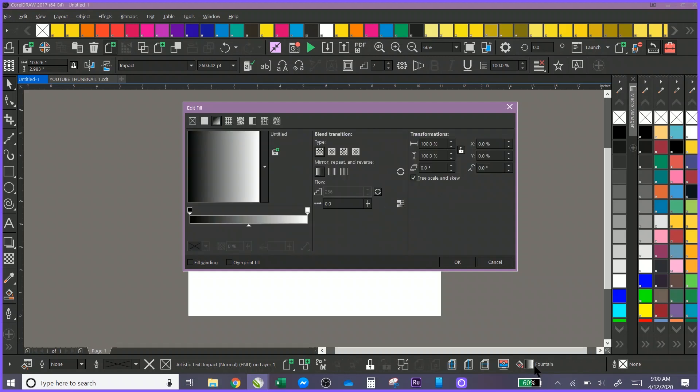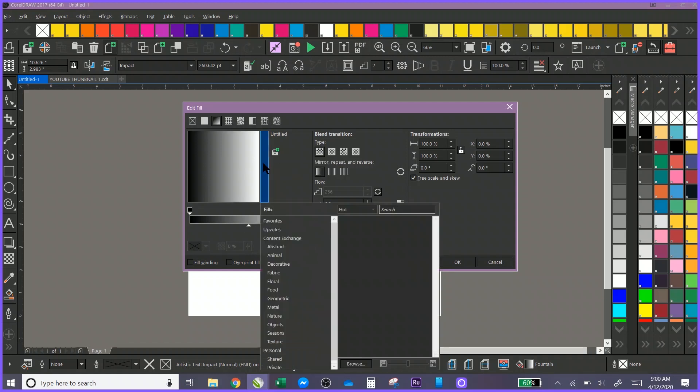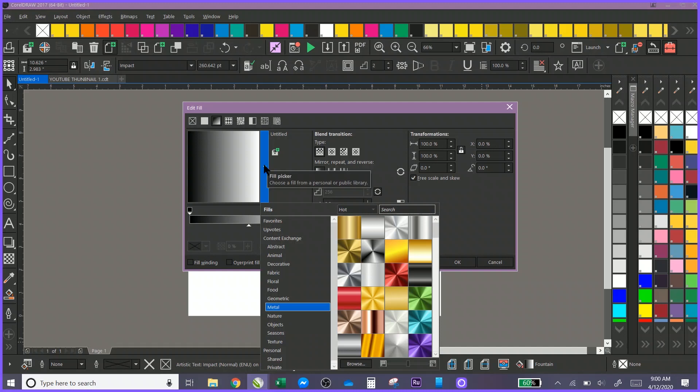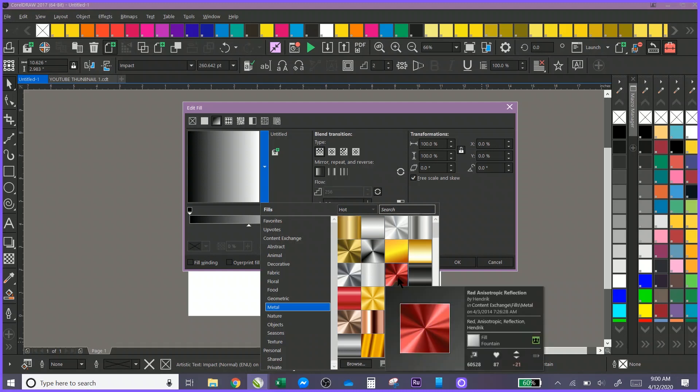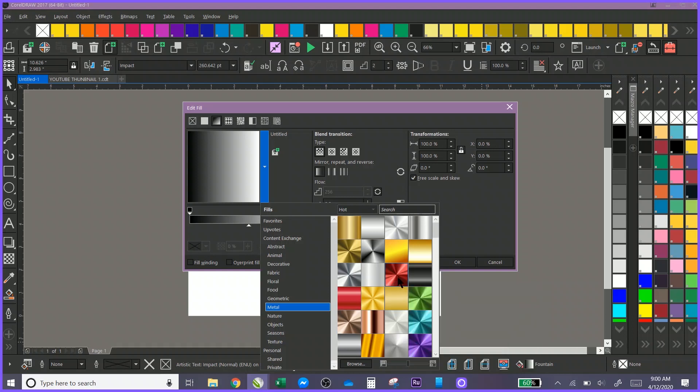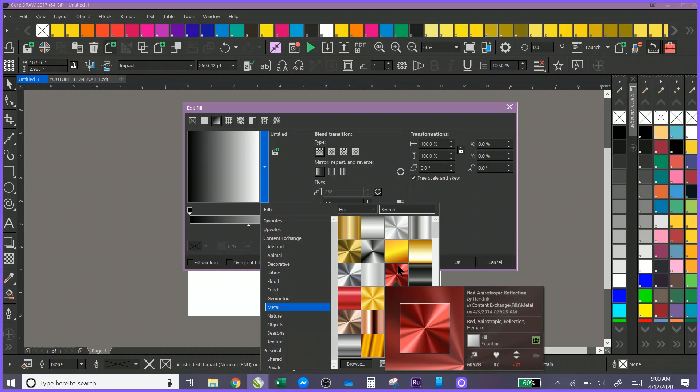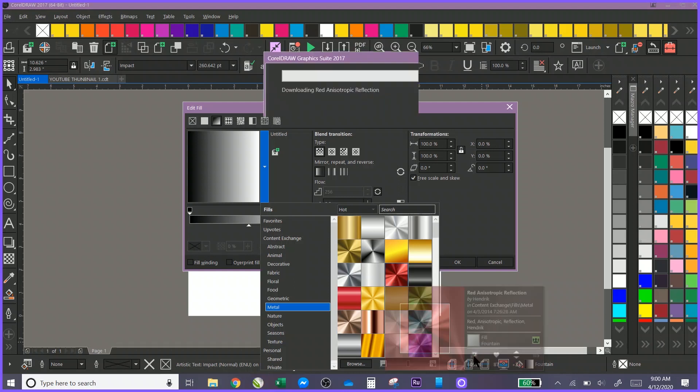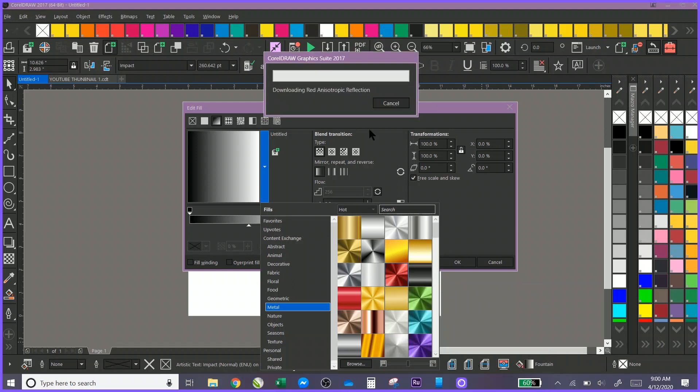We're going to go in at the bottom here and click on our fountain fill. In the fountain fill, one thing that a lot of people don't realize is that you have a lot of cool effects that are down here. If you click on the effect, you can click here and that will apply it and it will download.